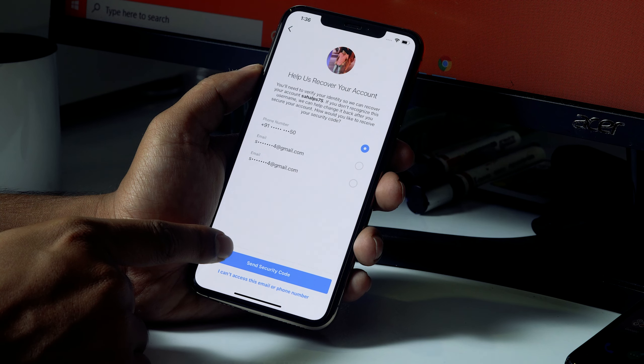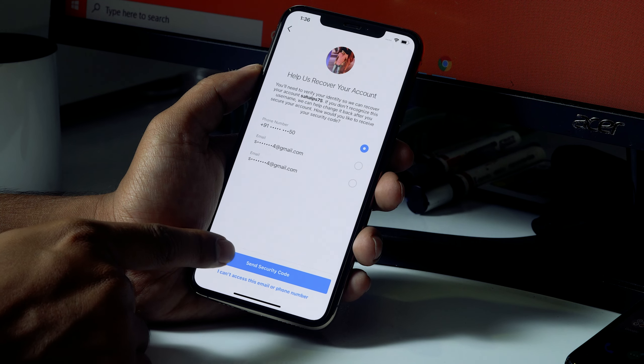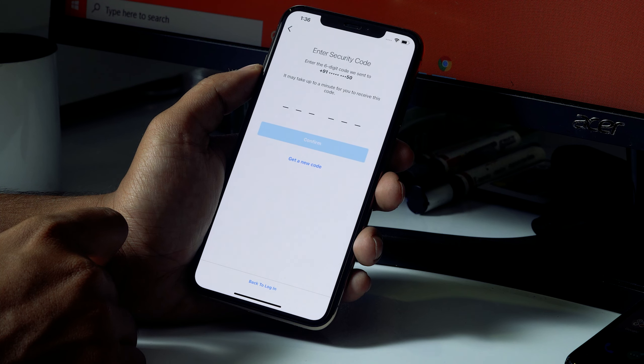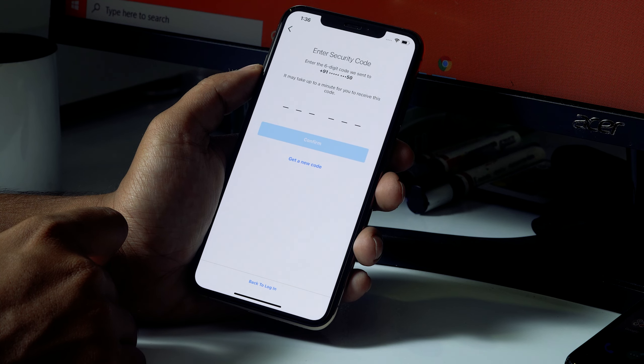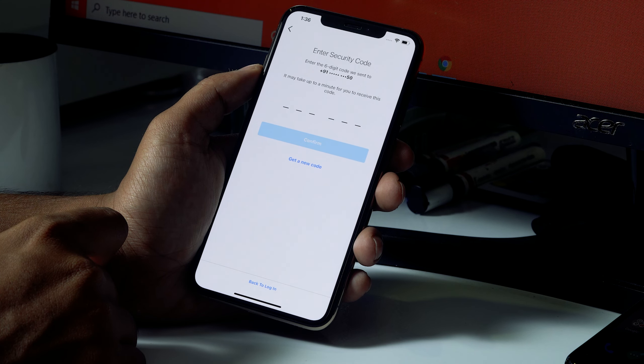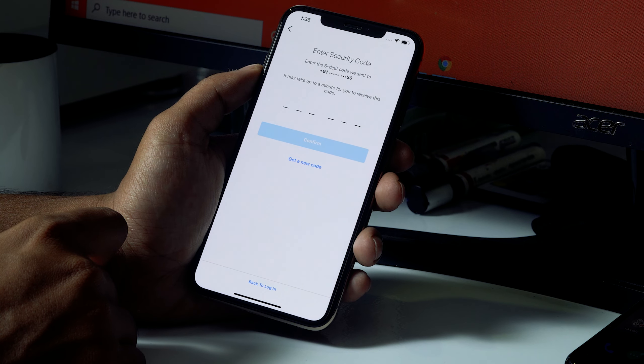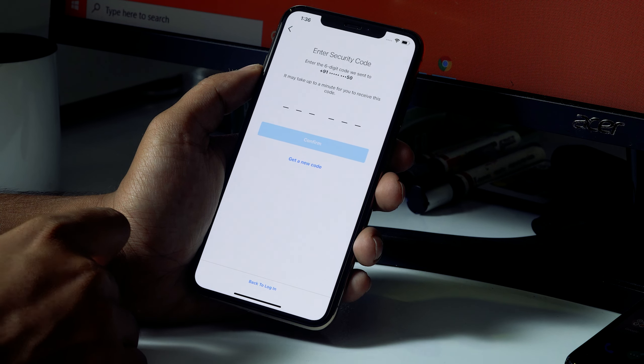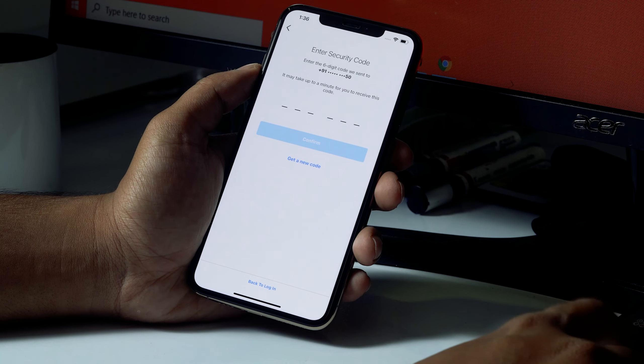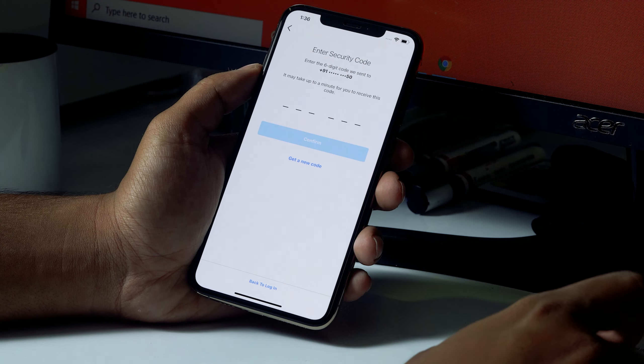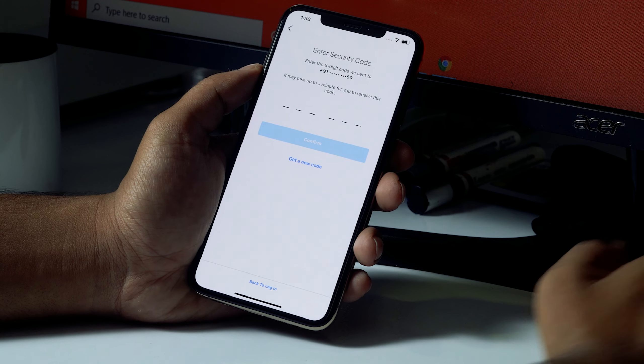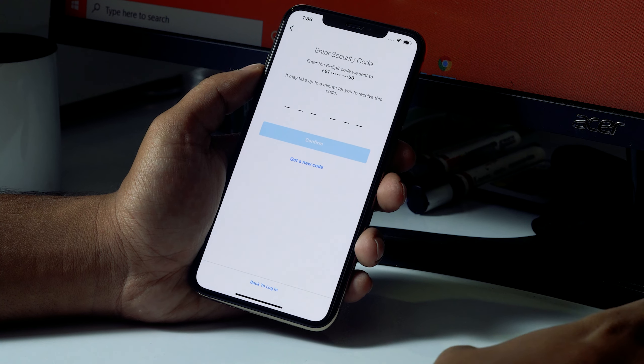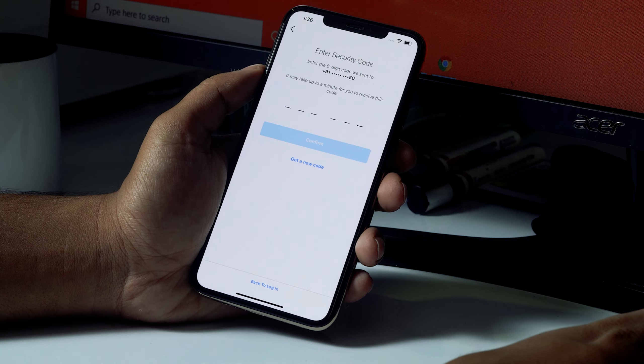I'm going to click on Send Security Code. So now what happens is I'll be receiving a security code on the phone number which is allocated to this account. So let me check the security code.